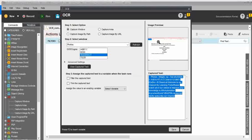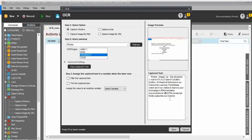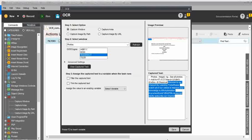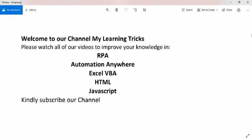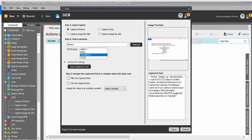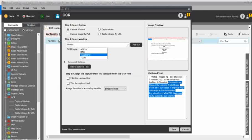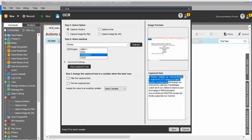In the Image Preview, you can see the selected window. The Captured Text shows the exact results. I opened a photo with the text 'Welcome to our channel MyLearningTricks' and 'Kindly subscribe our channel'. You can see it captured that, but we also have some extra lines.